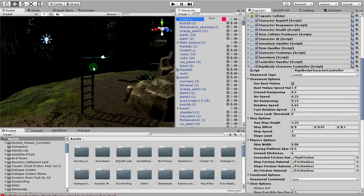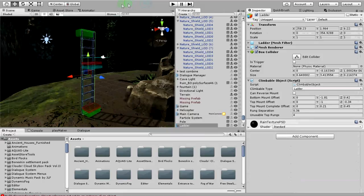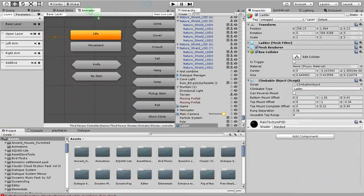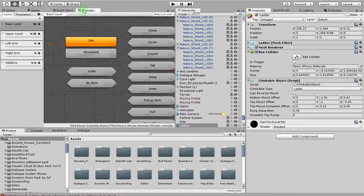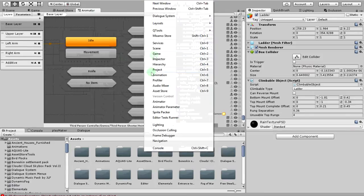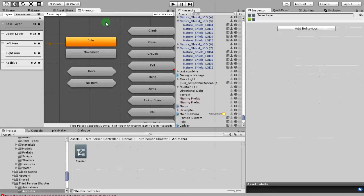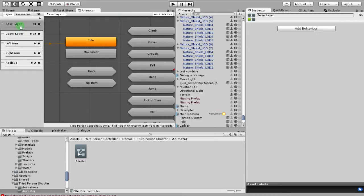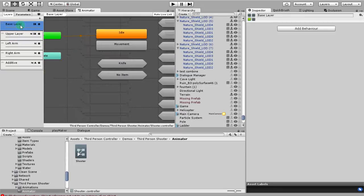So that part was easy. Set up ladder, set up character. The more, a little more complicated part is this here. You click on animator. If you don't know how to get there, go to windows, find it in here, animator. Come here. These two, that's the first part. So ladder, character, this is the third part right here: base layer and upper layer.